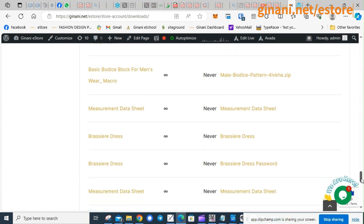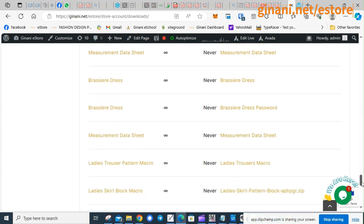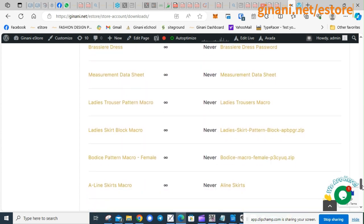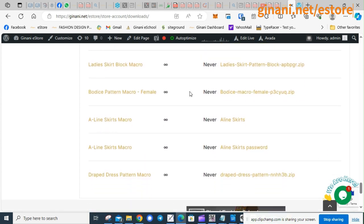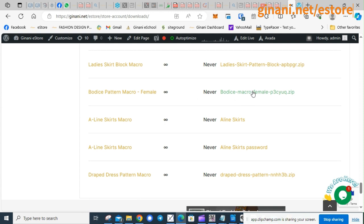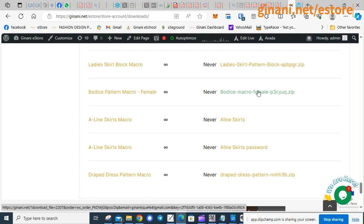So it has a new name now, bodice pattern macro female instead of ladies bodice. So you click on it on the right hand side.